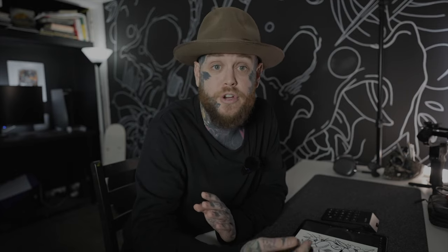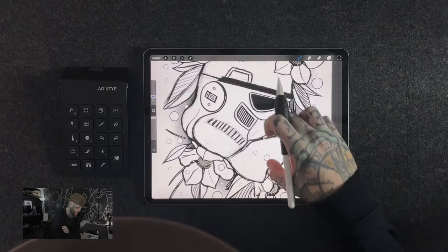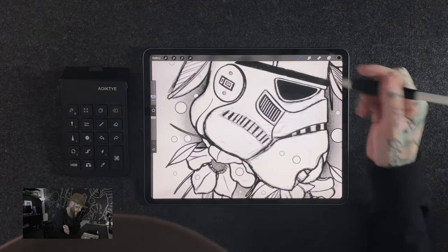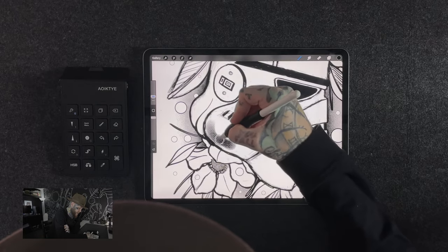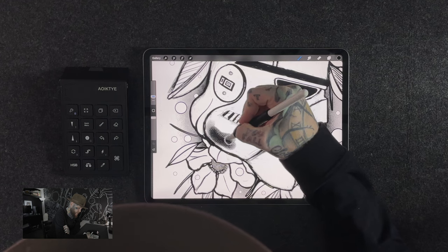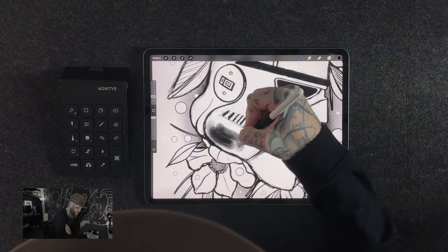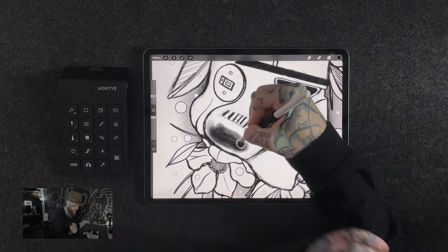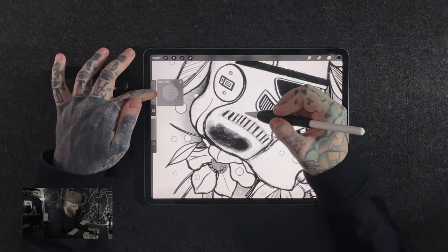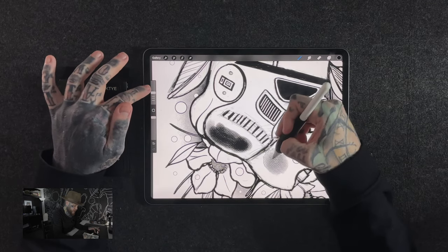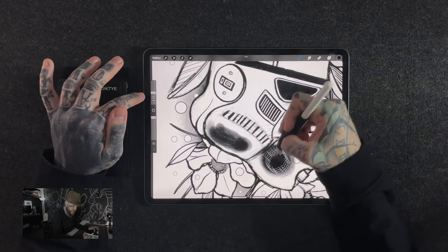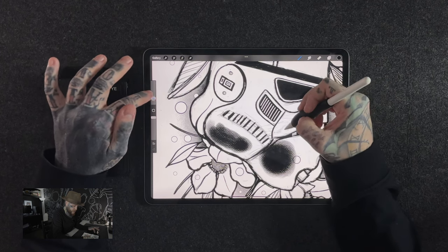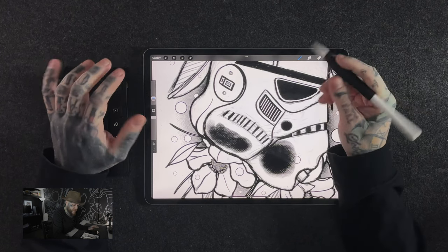Now that I've got the brush cursor enabled, if I zoom in a little bit here on this Stormtrooper helmet and I start to use my brush, you're going to see here, if I keep it on the screen for a second, I'm getting a visual representation of the size and shape of that brush. If I go ahead and increase the size a little bit, you can see it increases the brush cursor. If I decrease it, it decreases it as well. This is going to be really, really helpful in allowing you to know exactly what's going on on the screen and to help you create better digital art.